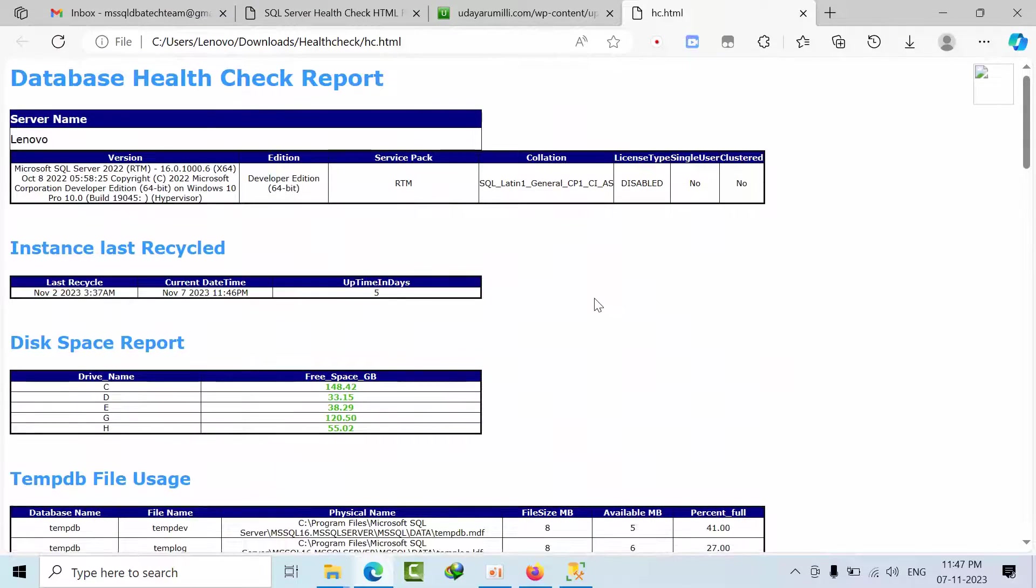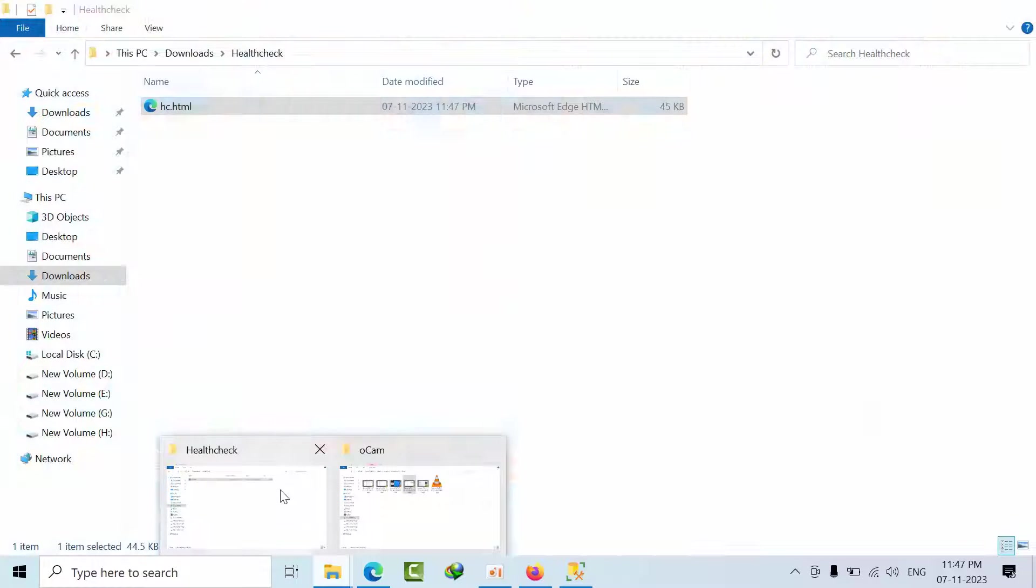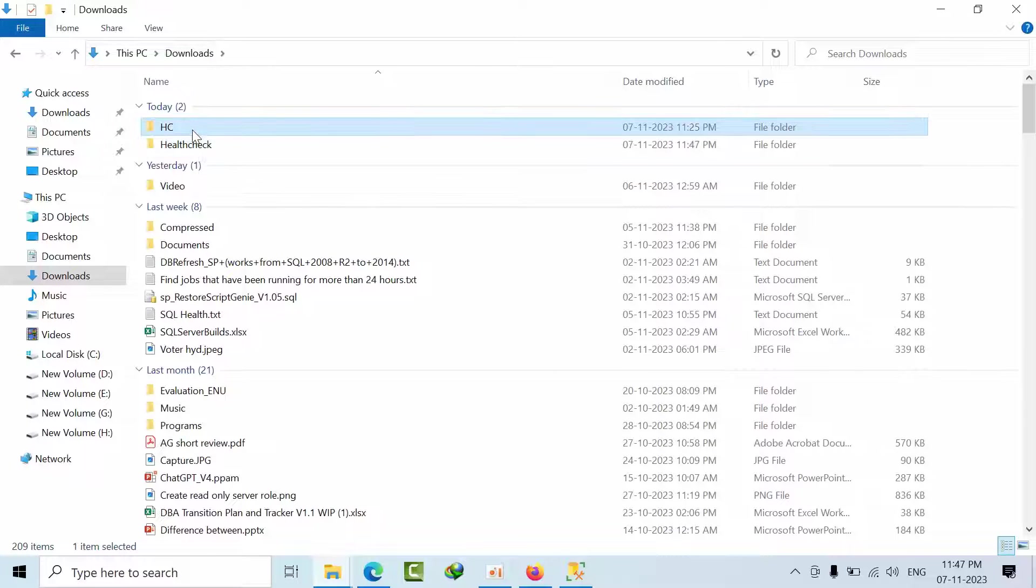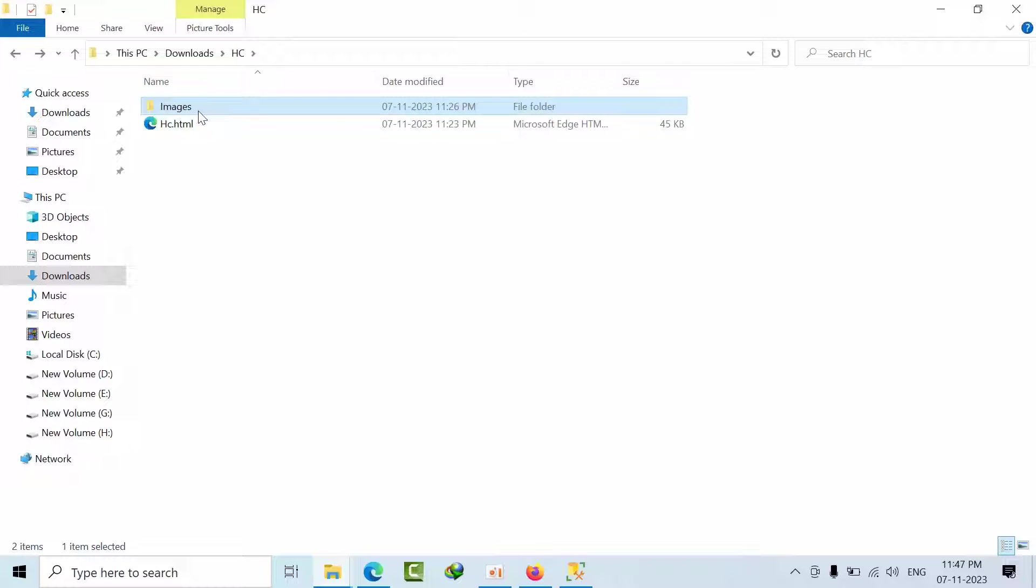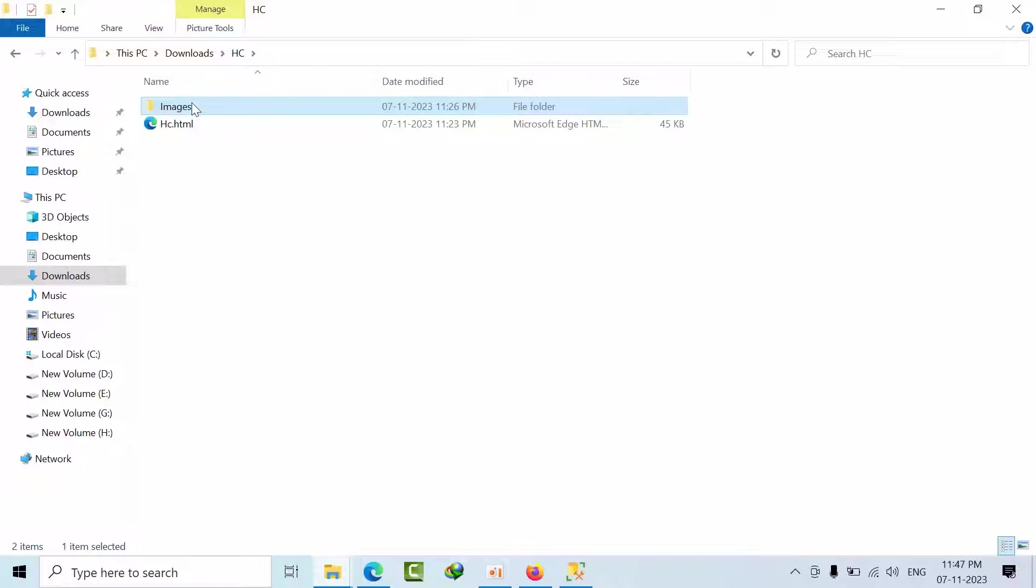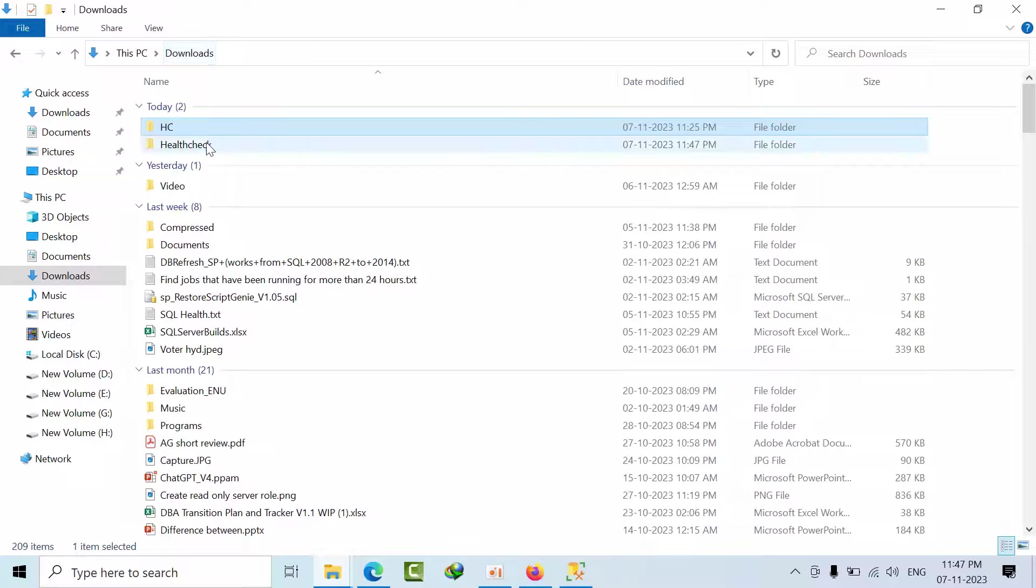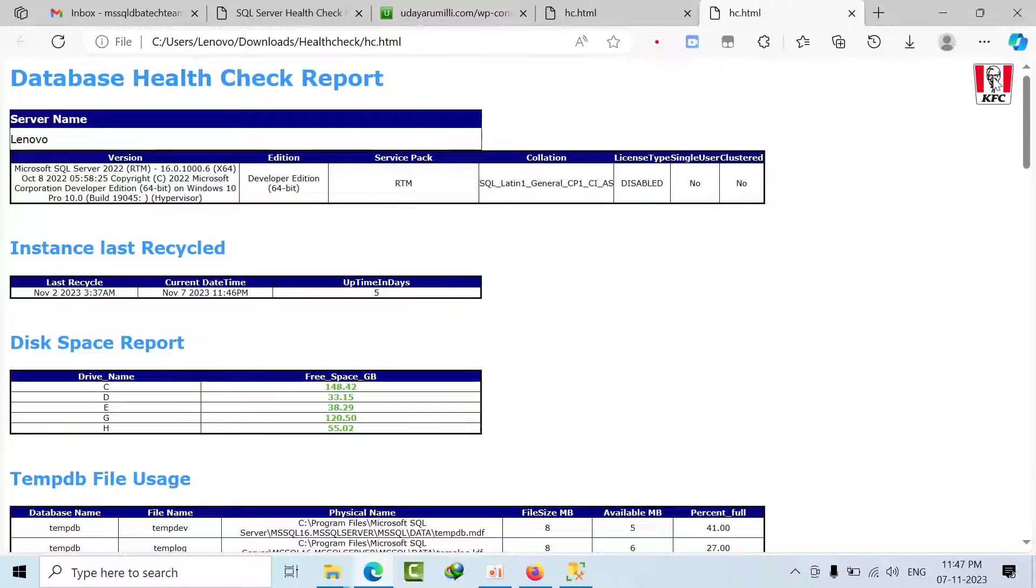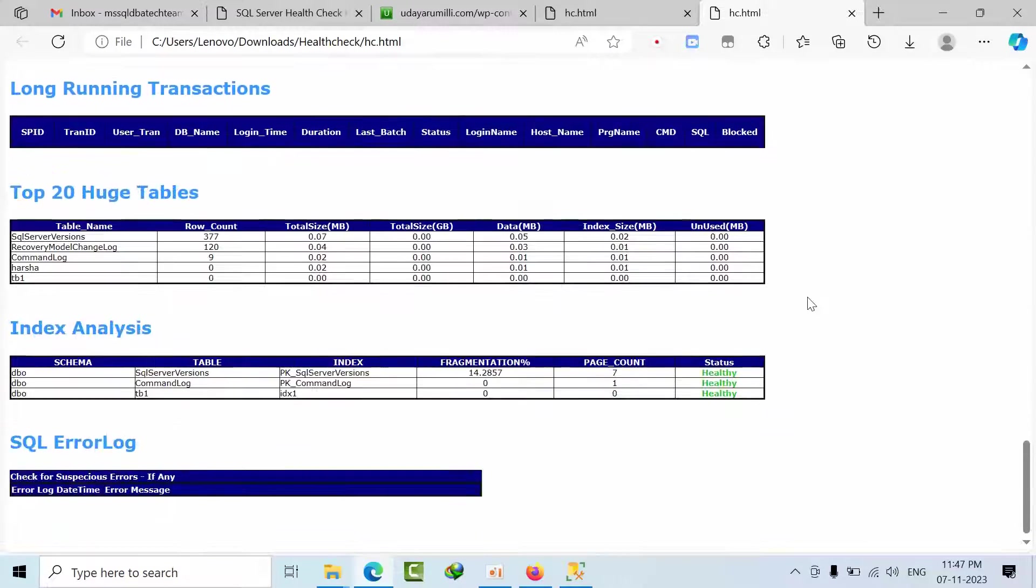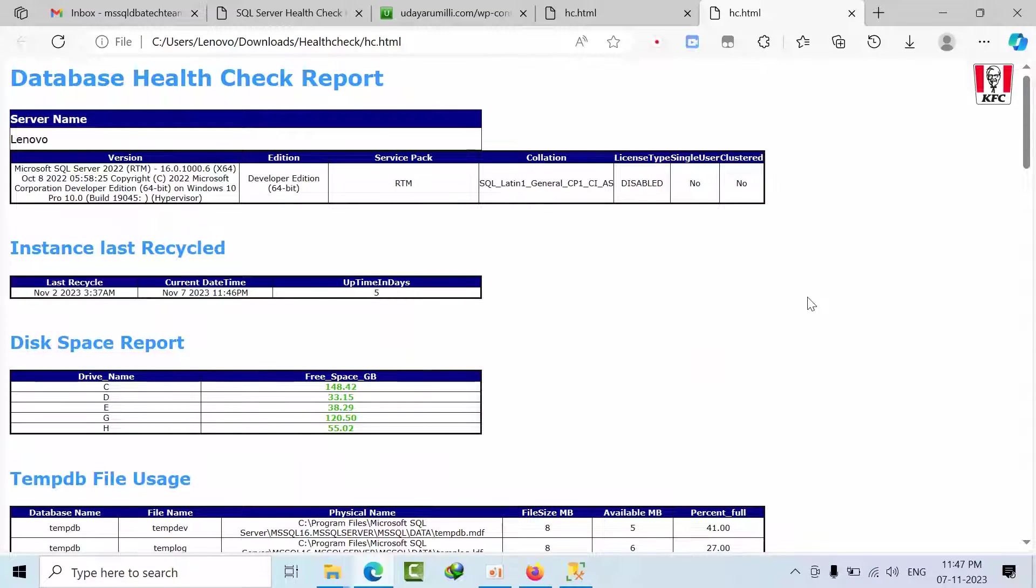And one more thing is if you want to place an image here, you will get like create one folder image. I created images and place one logo in that with the name of logo underscore image dot JPG. I'm just copying this image and pasting that folder. And right now I'm just showing like KFC as a client. See how beautiful it is. So you will get this kind of information if you perform like this.